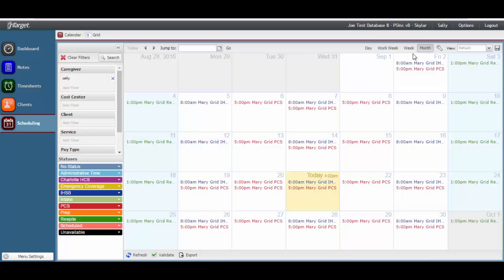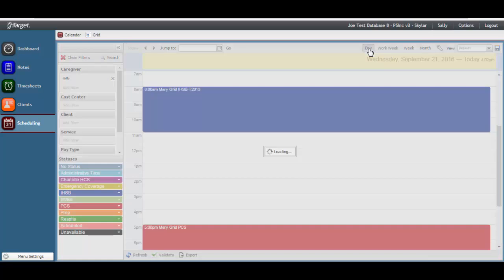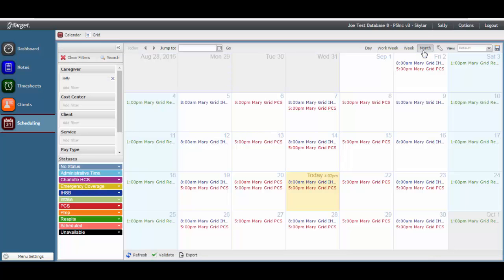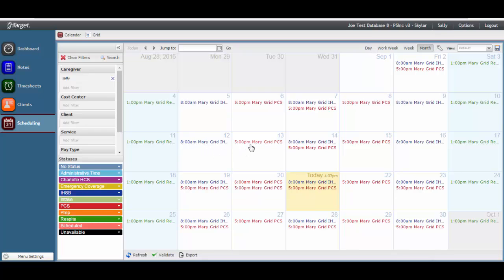The default view is the month view, but you can toggle to Week, Workweek, or Day if needed. The schedules may be color-coded based on the way your statuses are set up — this is a way of organizing the events, most likely by service. In this case, all in-home skill building events are blue, PCS events are red, and all respite events are green.